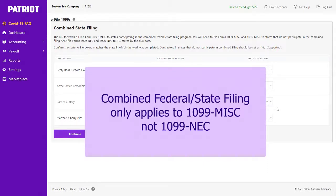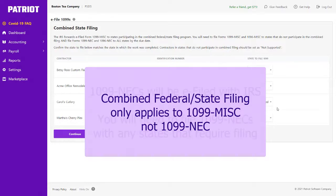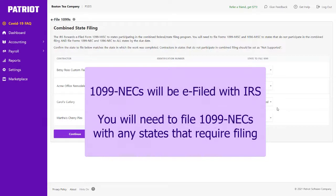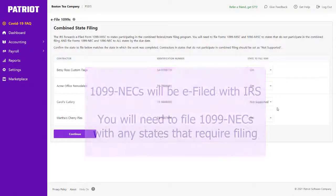The new Form 1099 NEC unfortunately does not participate in this program at all, which means any 1099 NECs that you e-file will only be filed with the IRS federally. However, you will still need to file your 1099 NECs with each state.